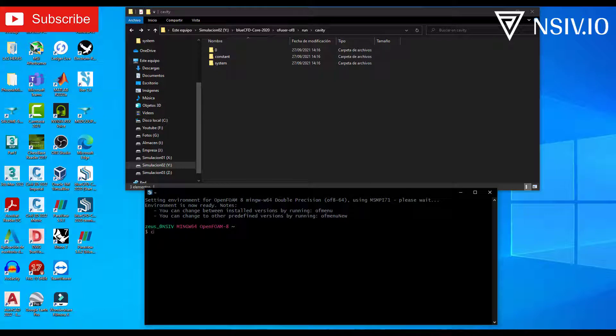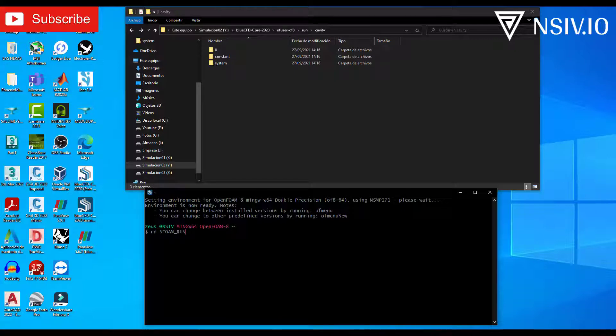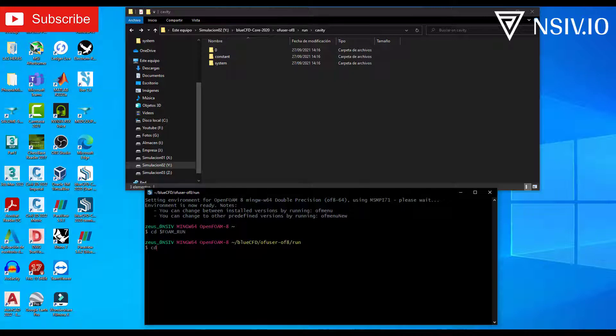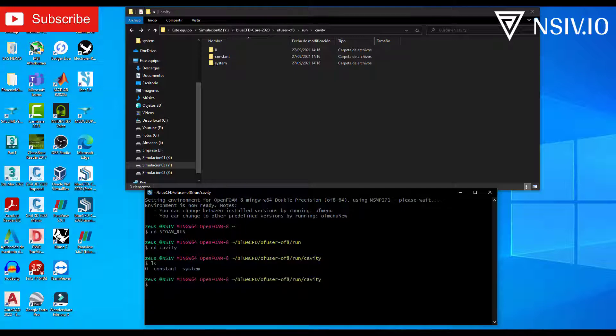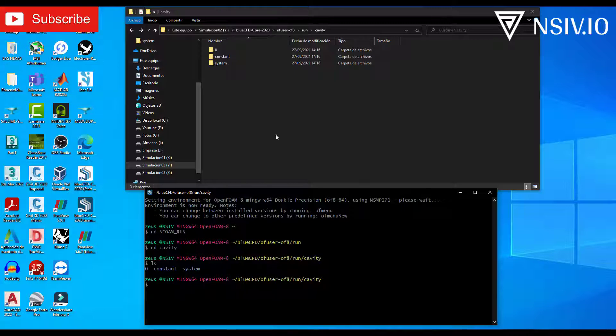Enter to the cavity folder. CD. For. Run. CD again. Cavity. If you want to see the files or folders. LS. And enter. Okay. In the terminal, we have three folders: zero, constant, and system. In the window, it's the same.